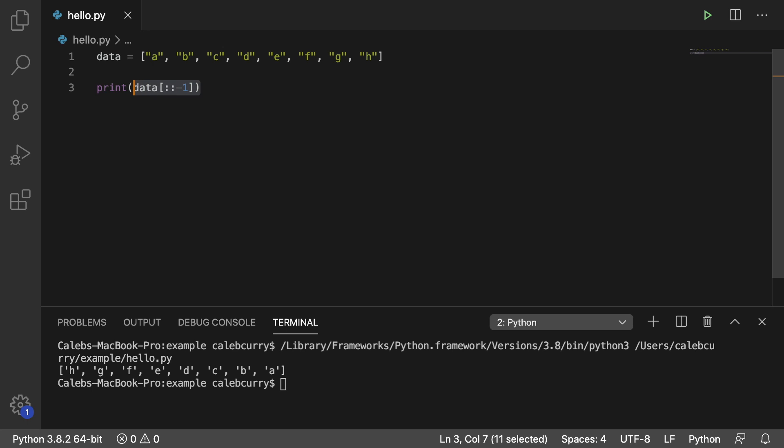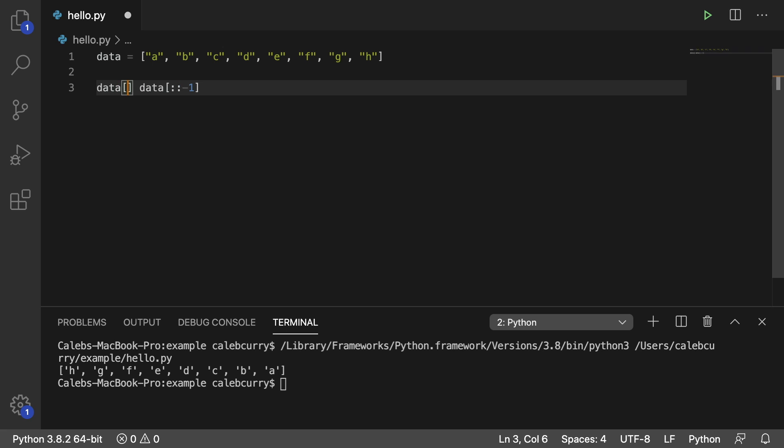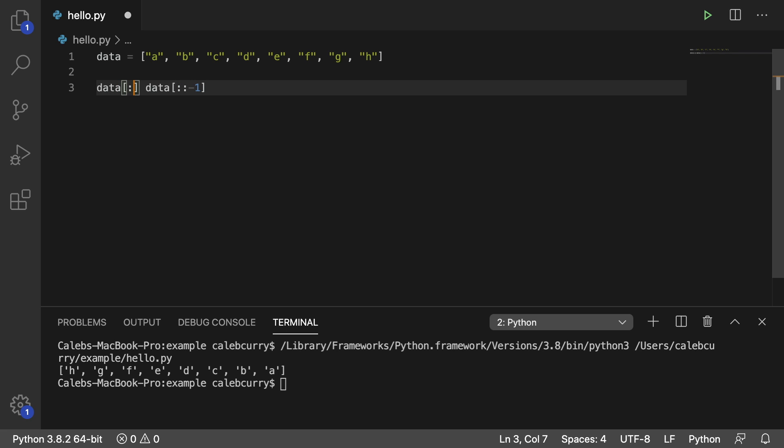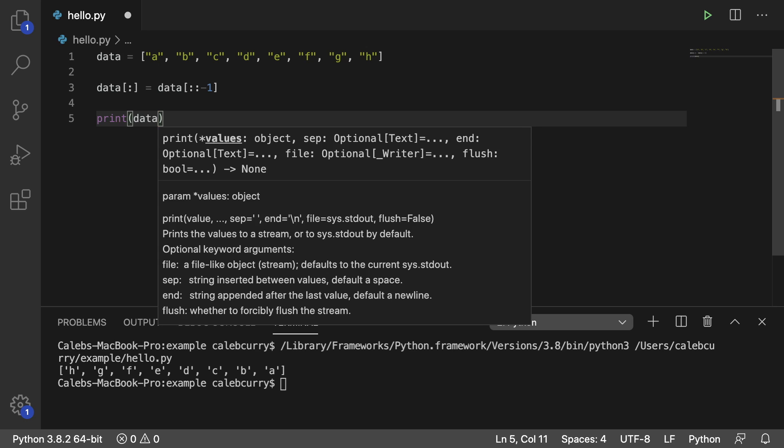So this returns a shallow copy, so you can assign it to a new variable, you can replace the variable that we have, or you could even change the content of the list we currently have up at the top here. So that's what I'll do here. I'm going to get rid of the print and we're going to use slicing to assign this to the whole list like so. Before we run this, we're going to print data.